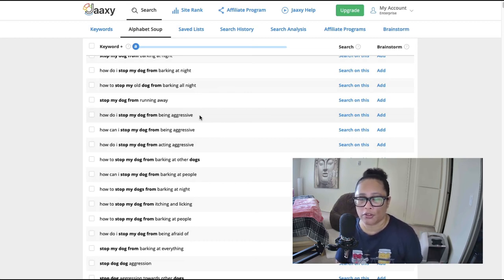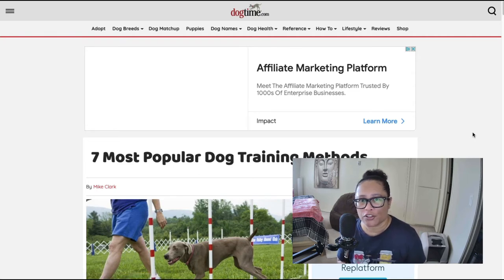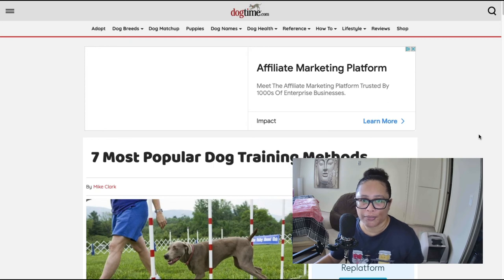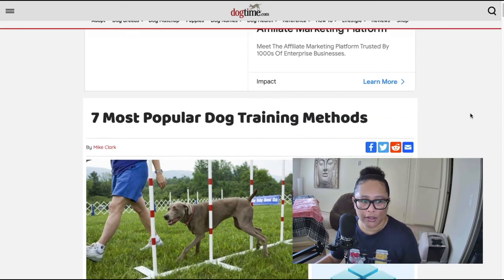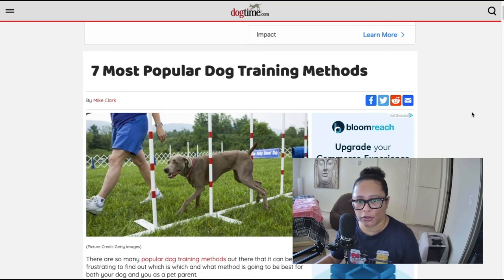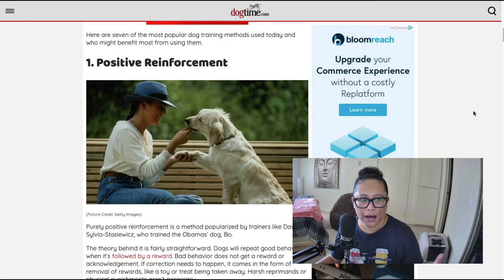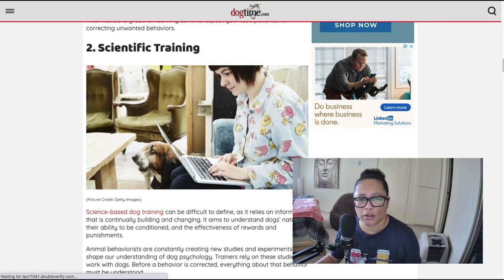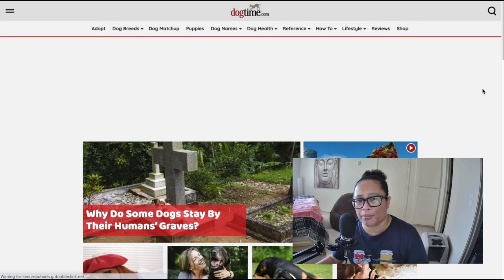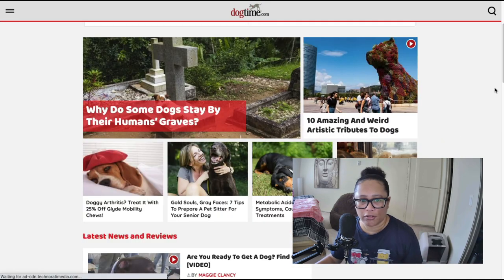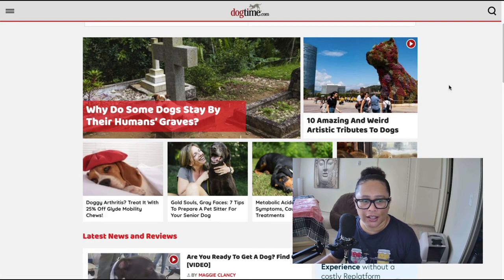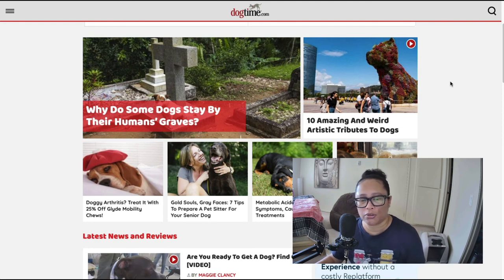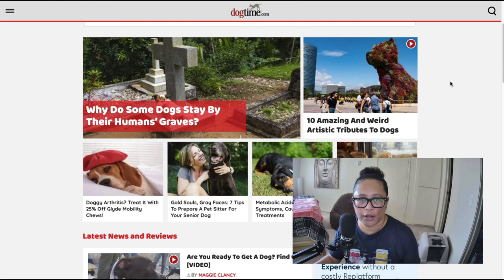So here's an example of a dog niche website that I came across. It's called dogtime dot com and this is just happens to be one article that talks about the seven most popular dog training methods, positive reinforcement, scientific training. But if we go to the home page you can see that they cover a plethora of different dog related topics and from any of these posts you can refer or recommend a dog training program.